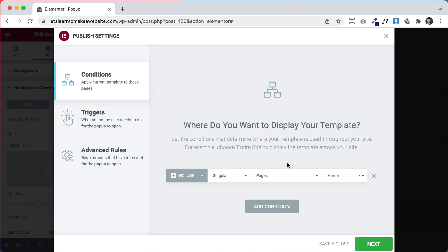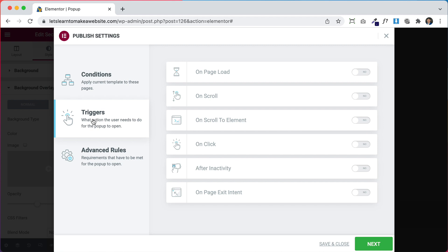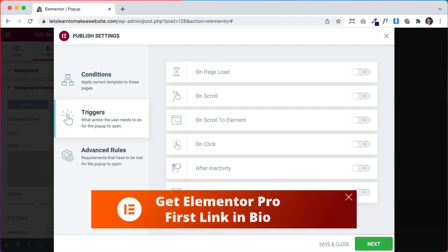Now it'll only show on the home page. Next, under Triggers — things that make the pop-up show up — the Conditions set where, and Triggers set when. Do you want it to show as soon as the page loads? Do you want it to show when somebody scrolls down, or when they click on a specific widget or element, or after a few minutes? Or on Page Exit Intent?